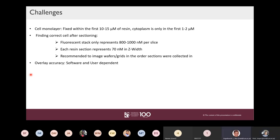Another question was about cell size — whether the examples shown involved unusually large cells. The presenter clarified those were only examples chosen to illustrate how you find and correlate features, and that CLEM can be applied to various cell sizes.